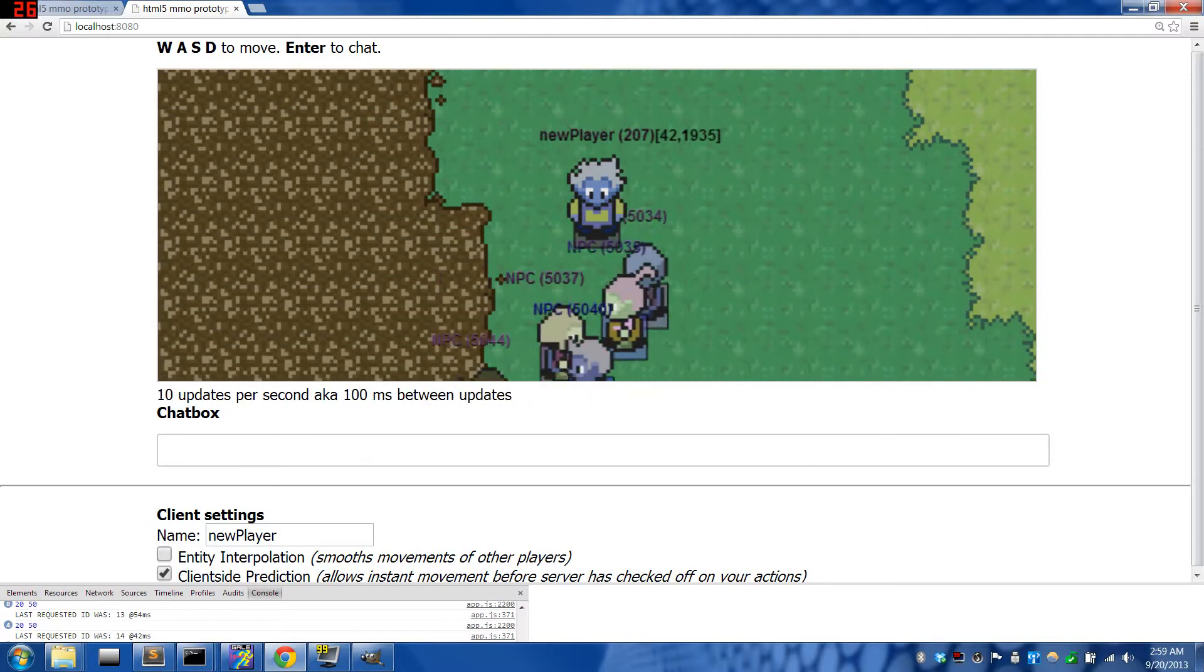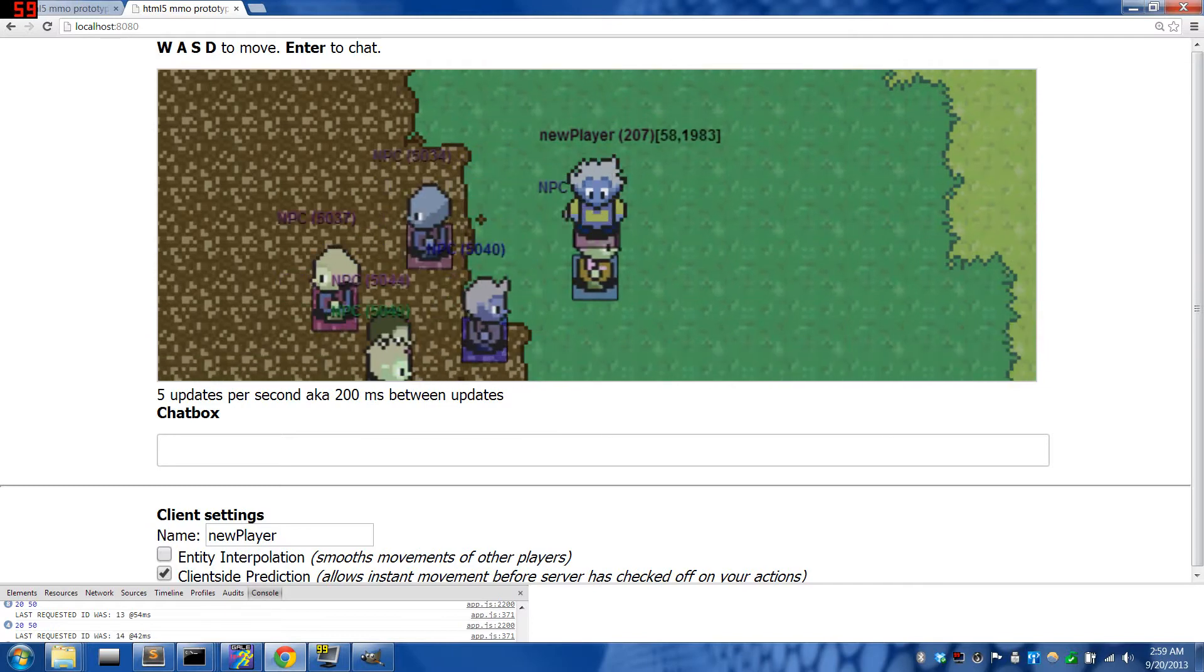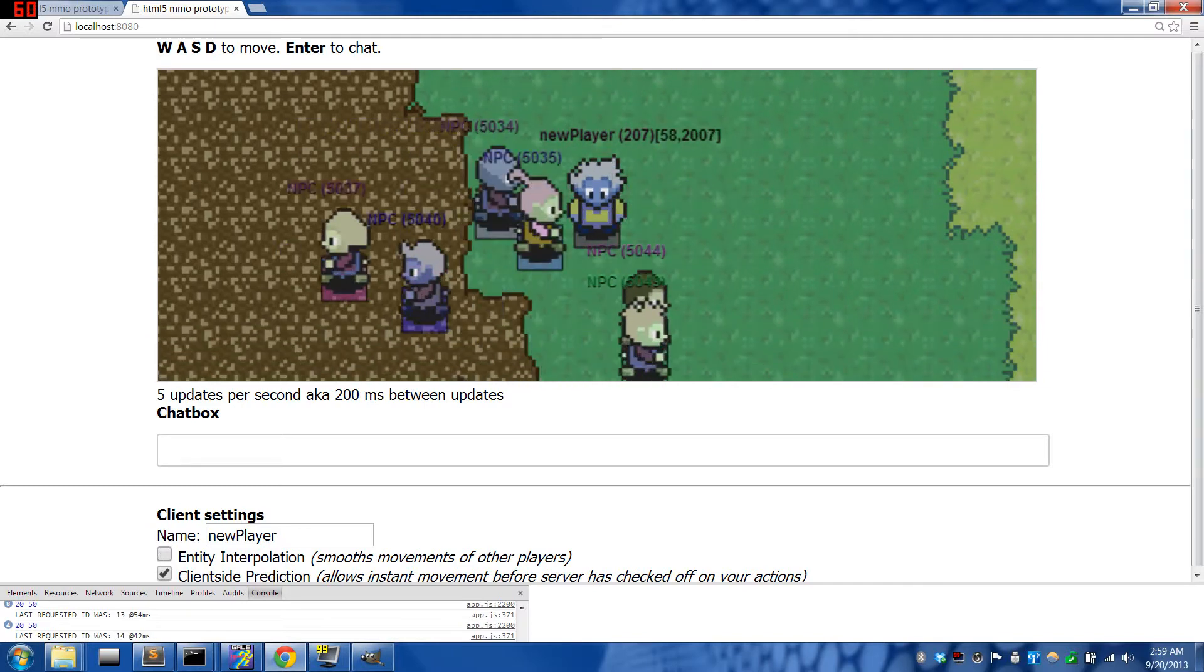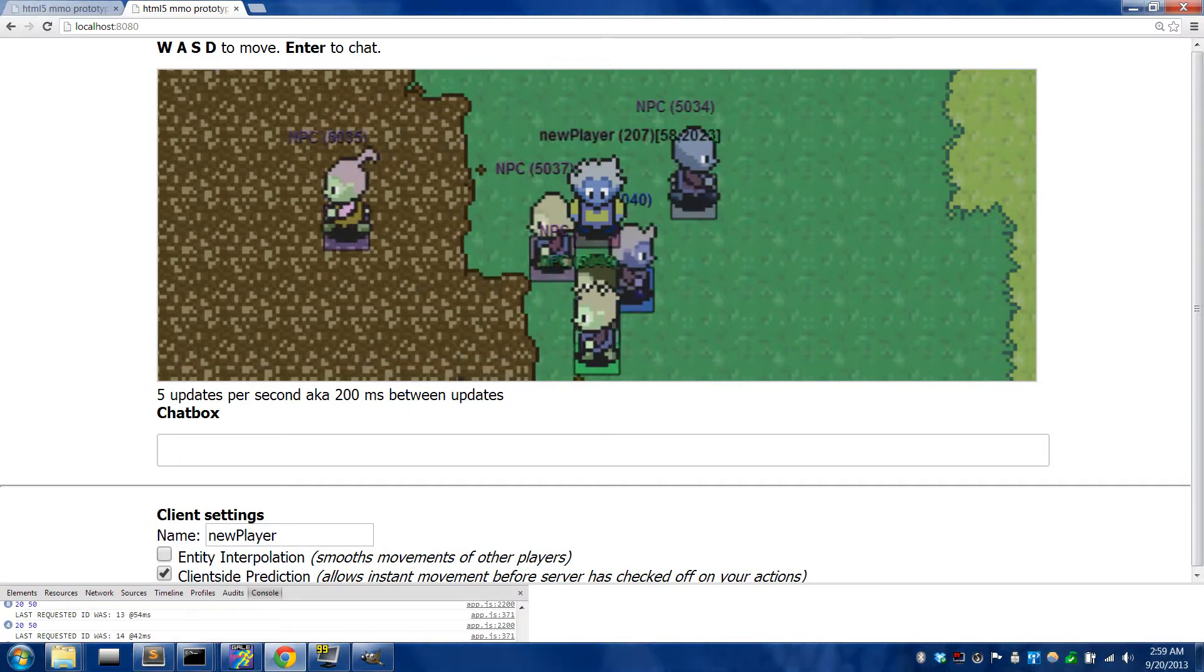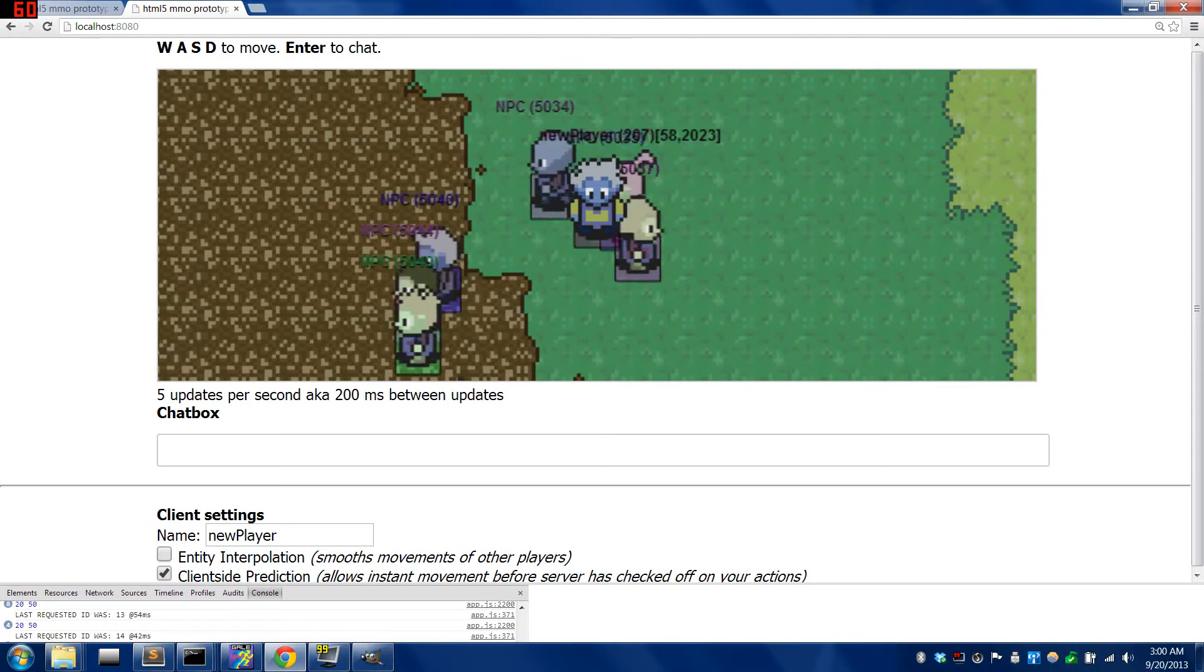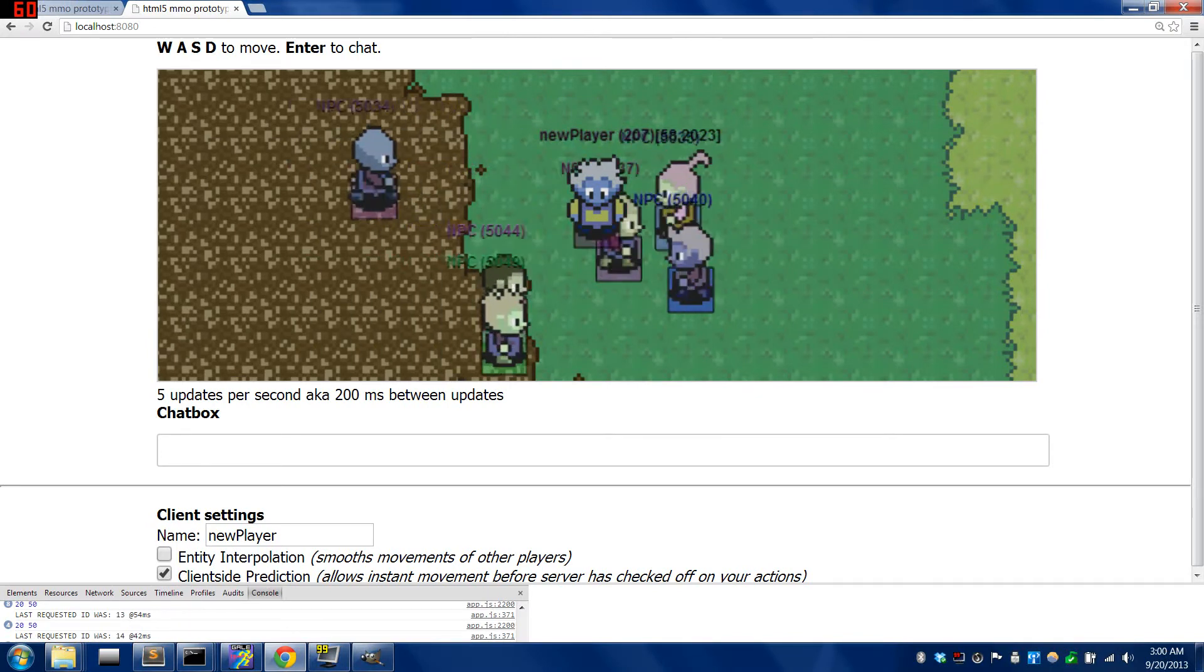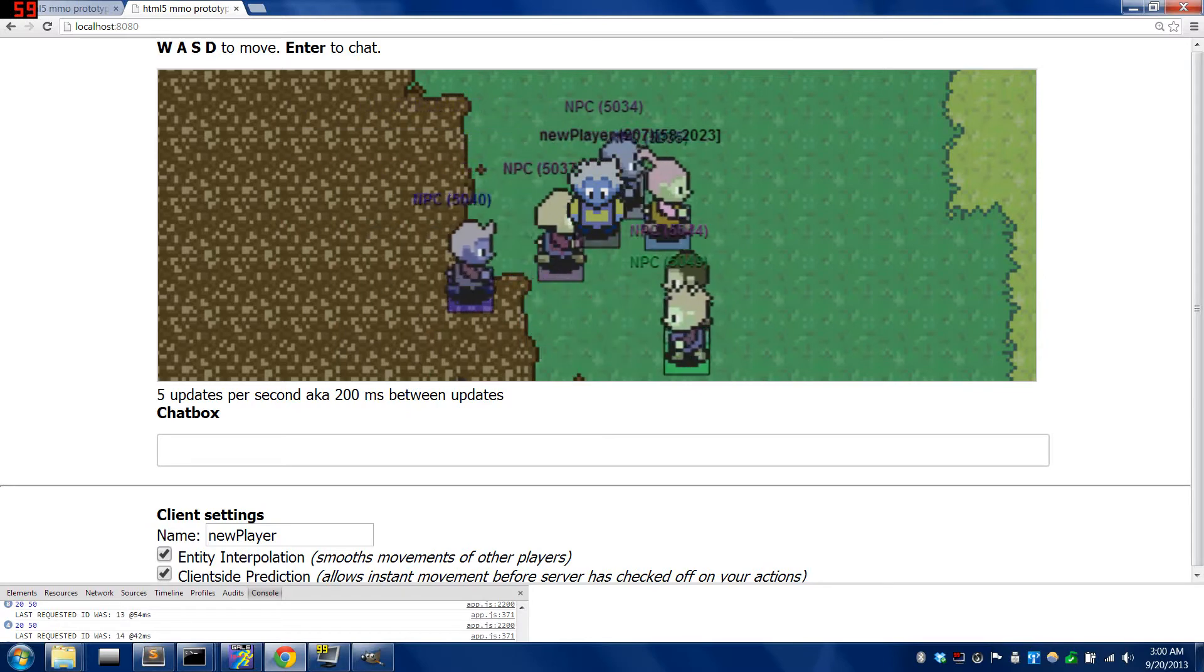The next group will give us 5 updates per second. Here's what that looks like in its raw state. They jump pretty far. It's still easy to follow any given character with the eye and see that they're moving, but I wouldn't call it an animation really. With interpolation on, it's perfectly smooth.